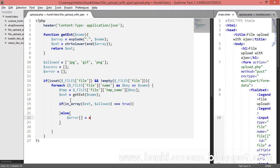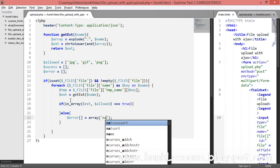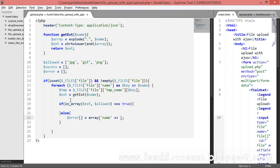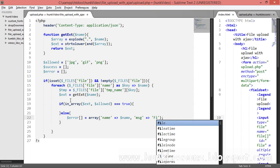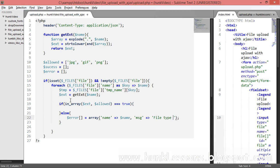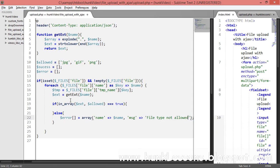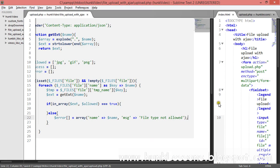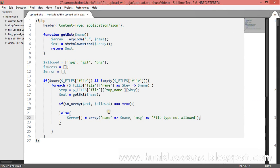In the else case, we push to the $error array using an associative array with the file name (dollar name) and a message: 'File type not allowed.'